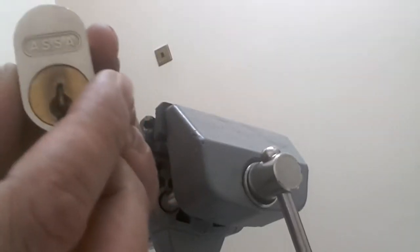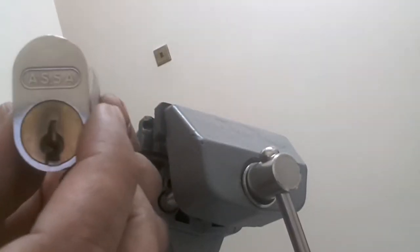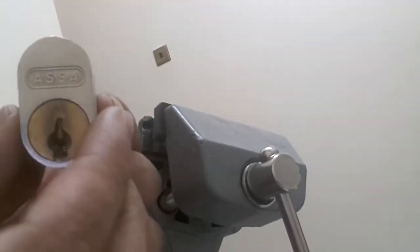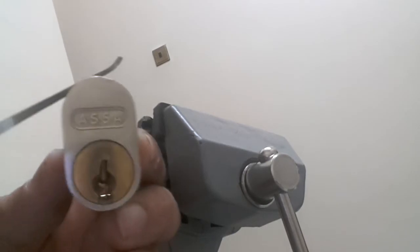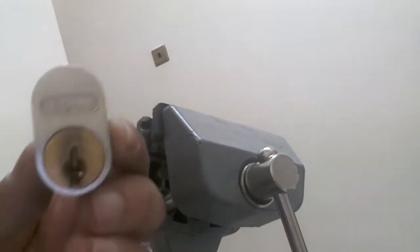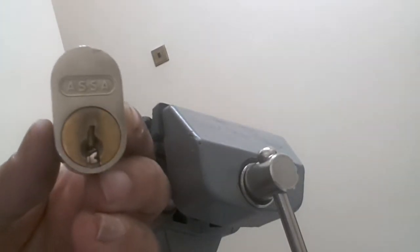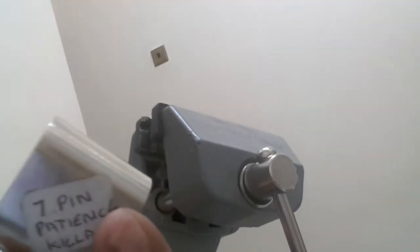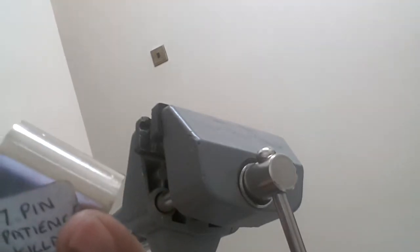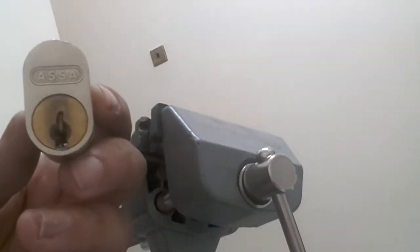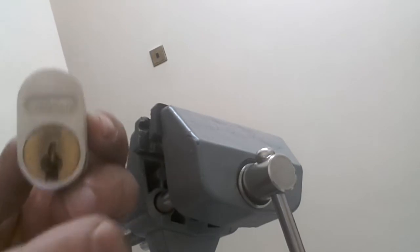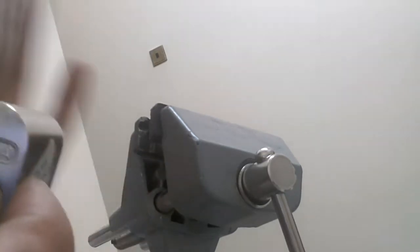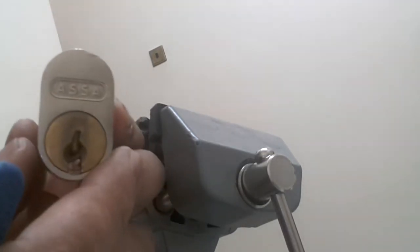Hello everybody, yes finally I've got round to having the bottle to pick this Assa on camera. I've been picking this Assa a couple of times, well couple of days, and I think I can pick it now but it takes me a bit of a while so please sorry if it takes a bit of time, hang on with me.